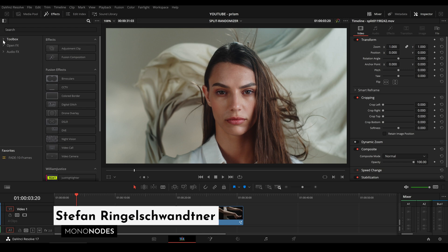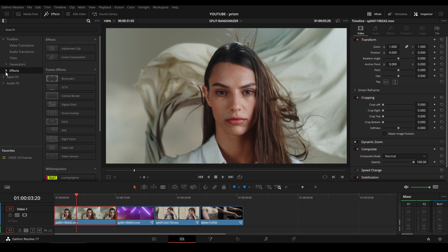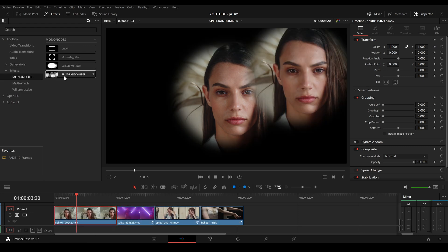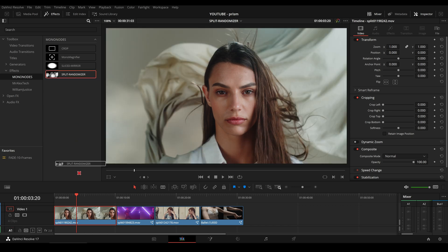Hi, I'm Stefan Ringelschwandner. I created a tool for DaVinci Resolve. After downloading and installing the DRFx file, just go to Effects, Mononotes and drop the tool onto your footage.